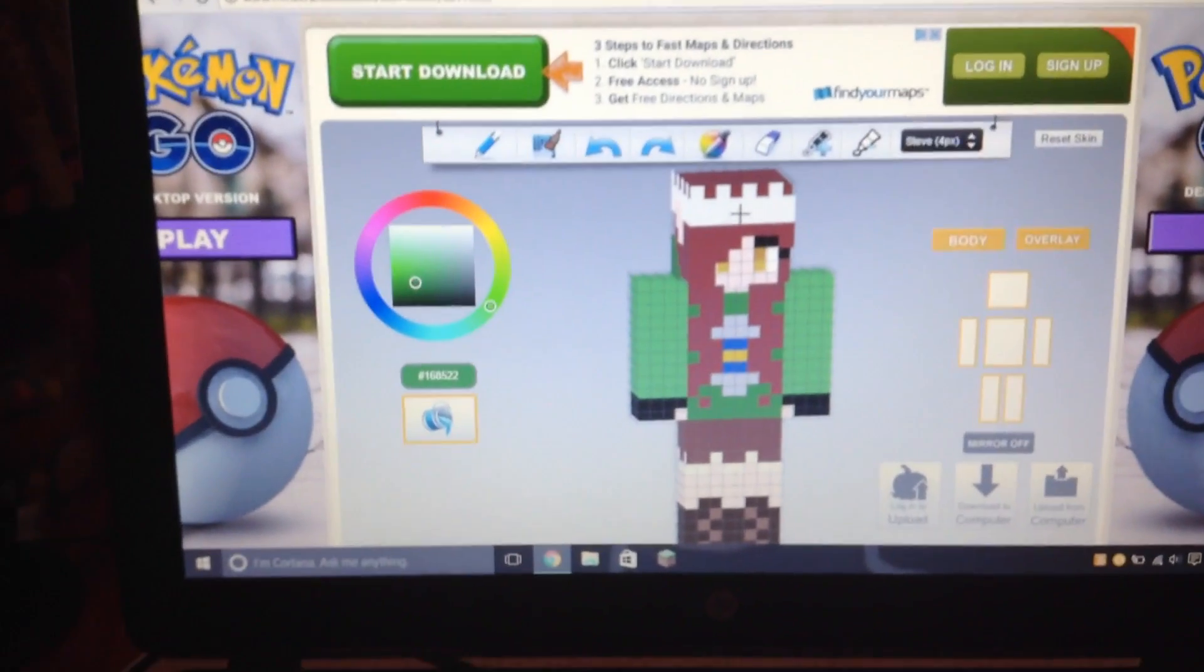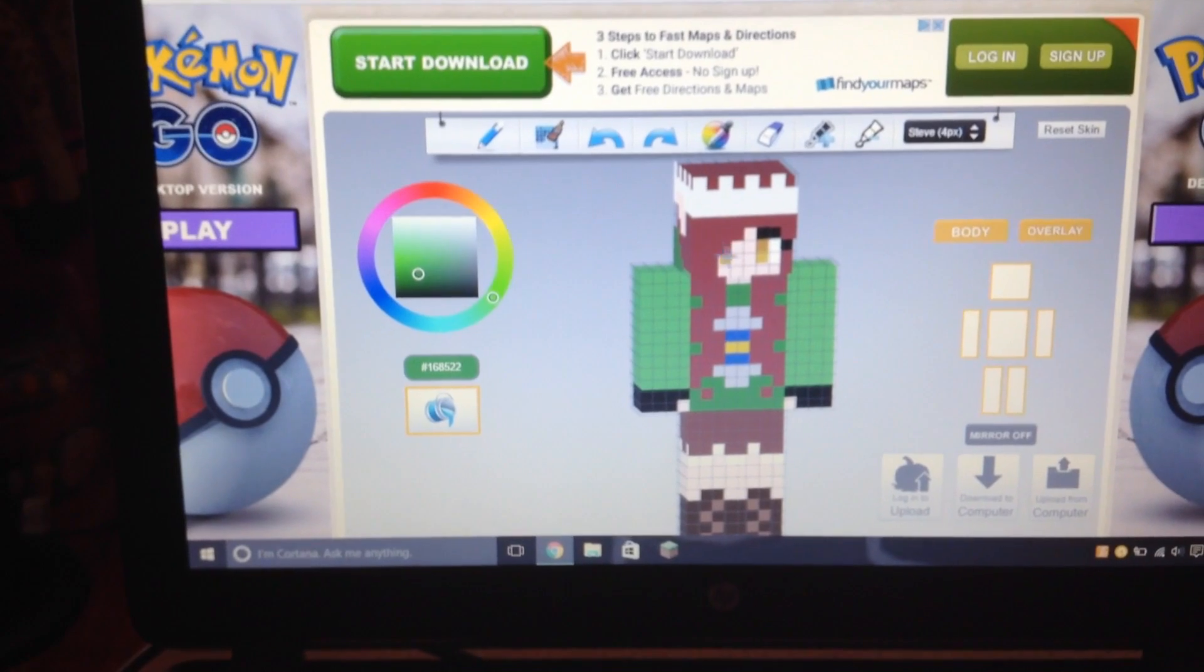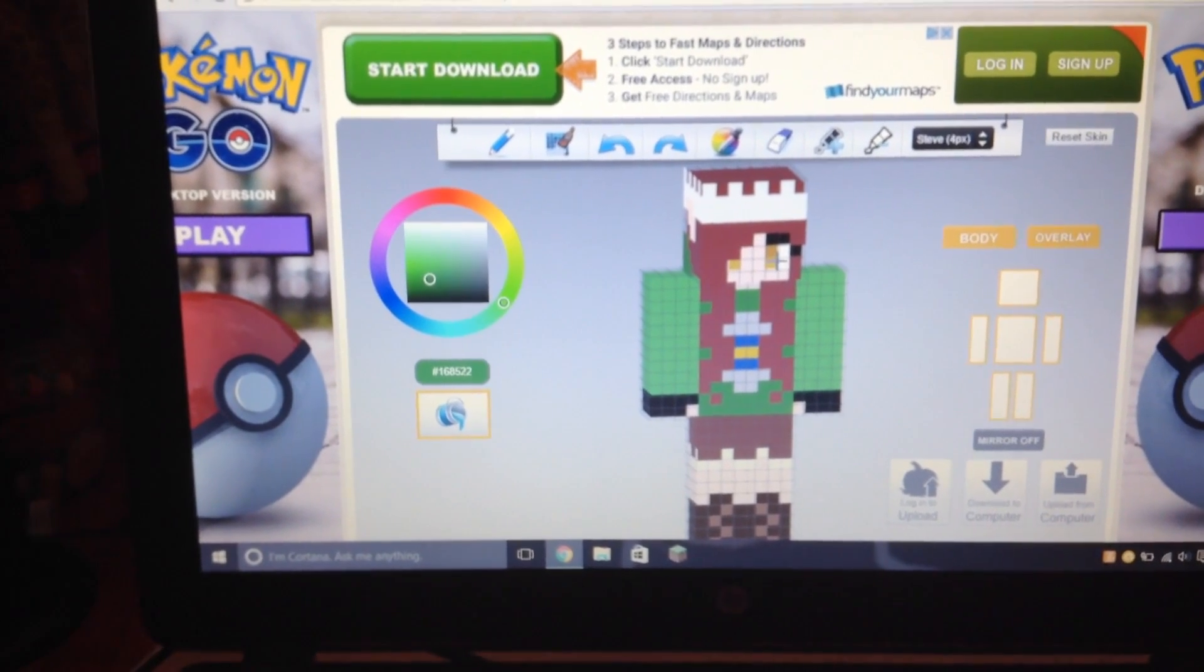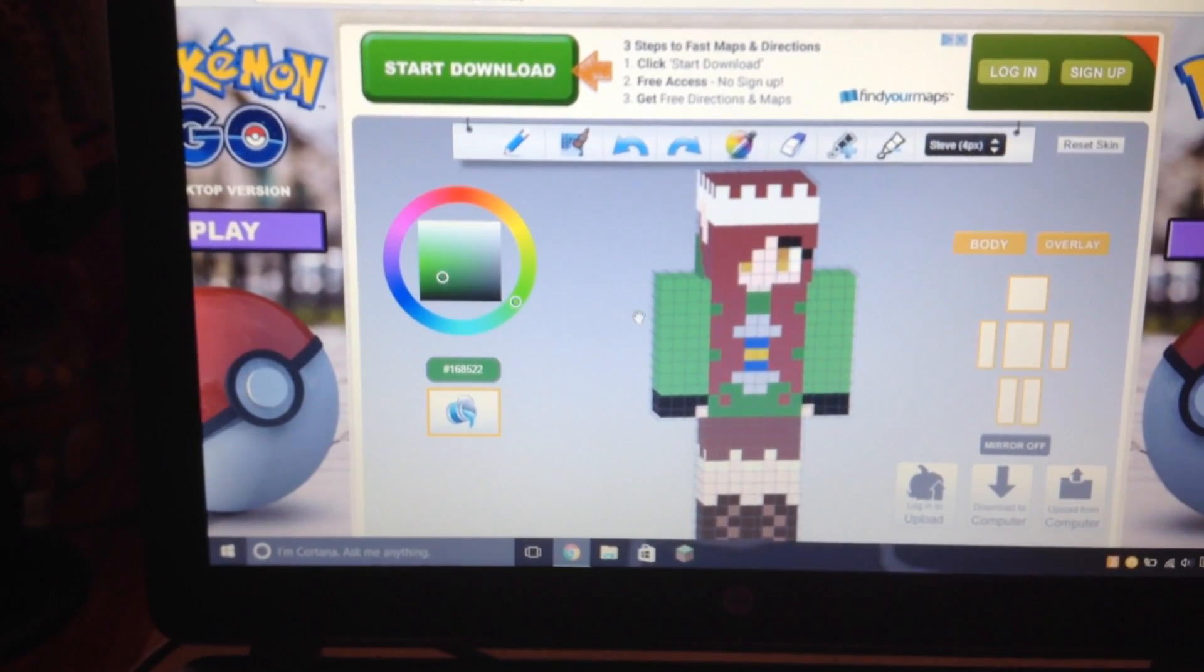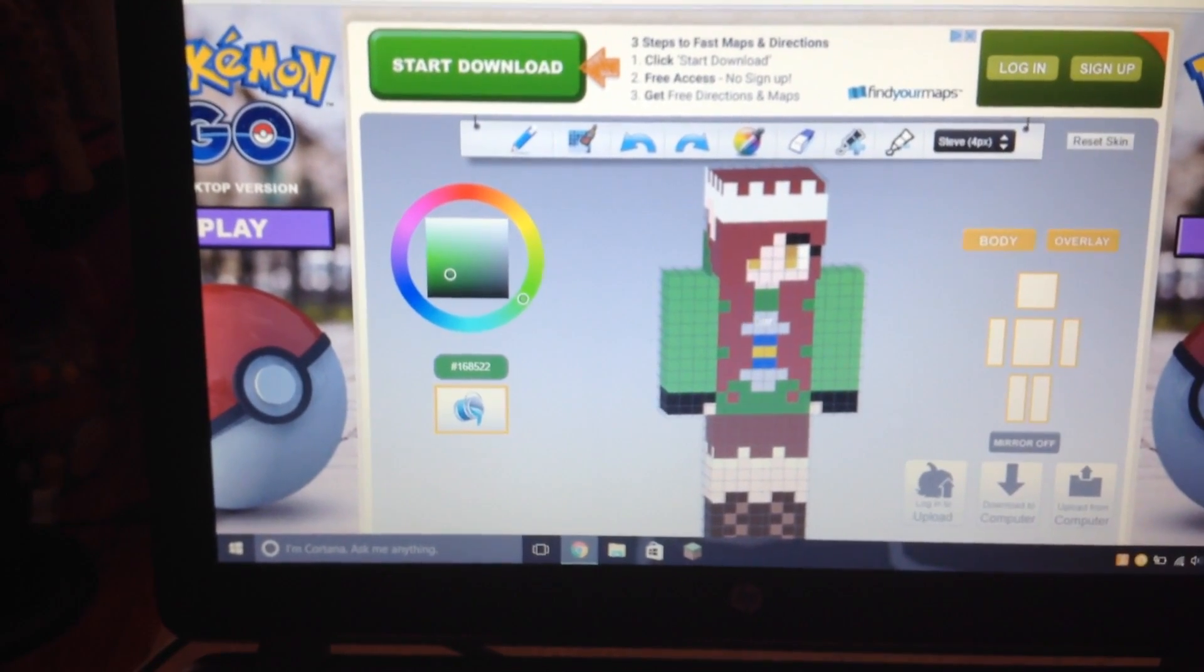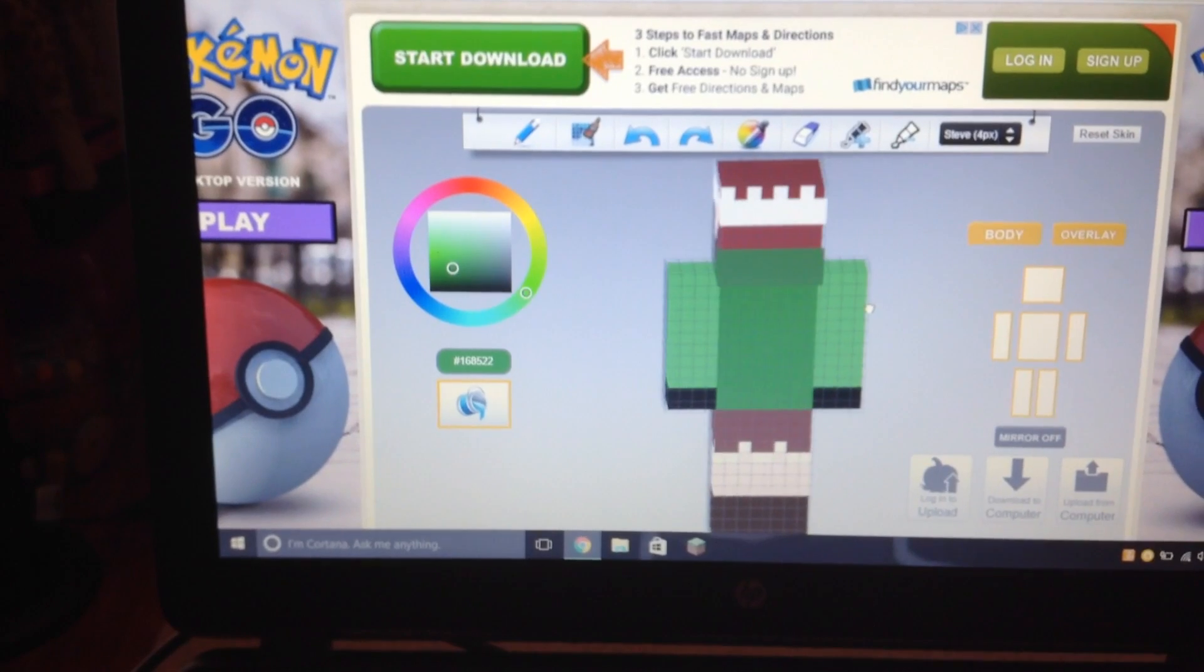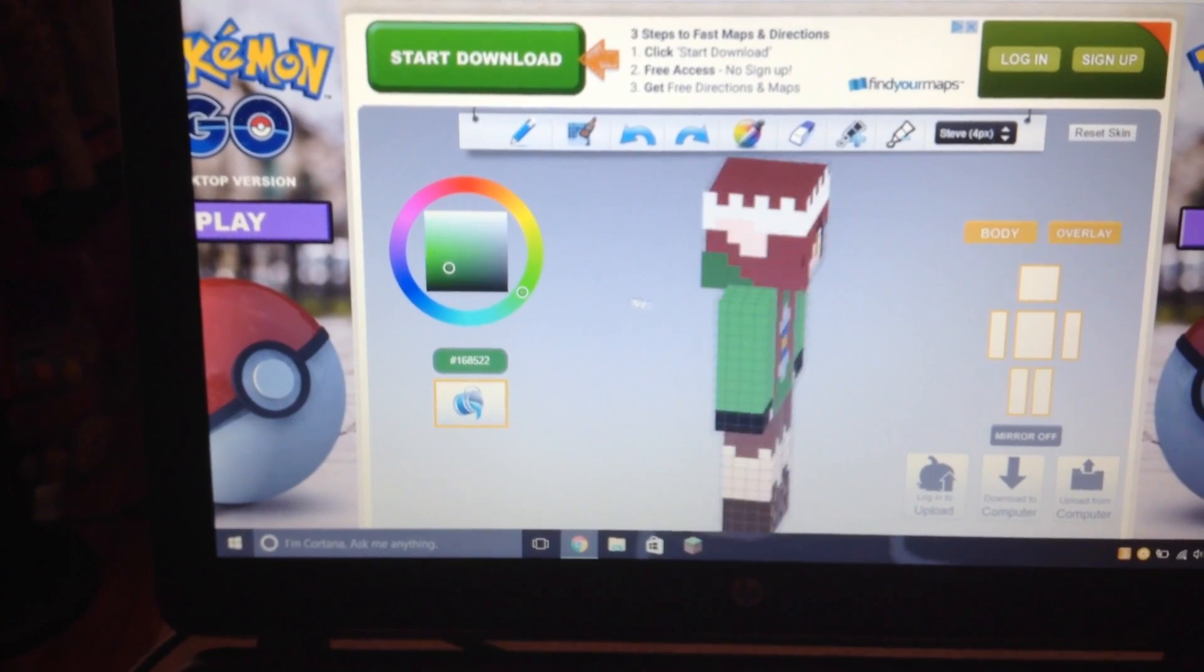And yeah, the crown, the hair and the eyes, that was all here. This was just a base and then I made this.